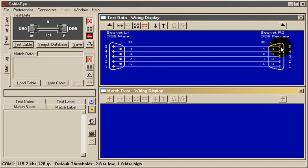The wiring display presently shows each connector as if we were holding the ends of the cable in our hands and looking into the pins.